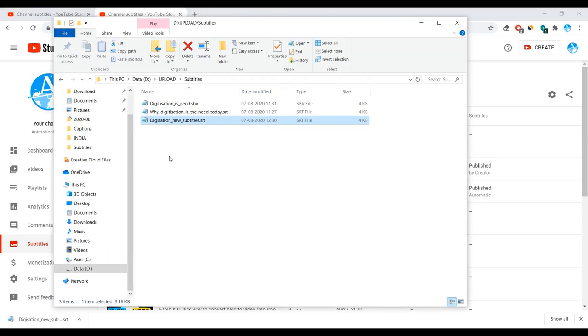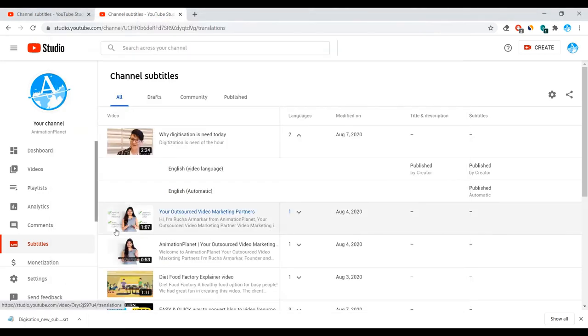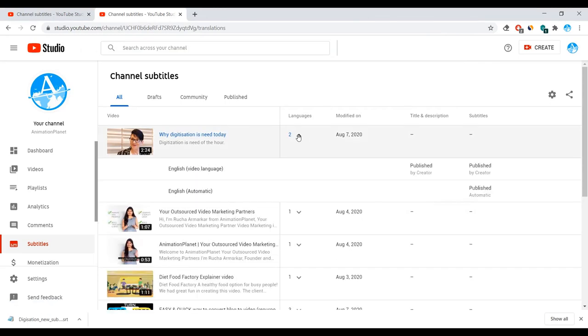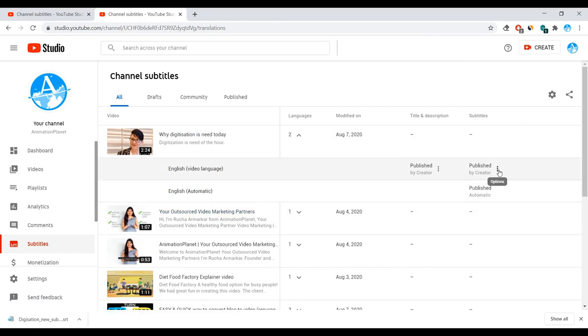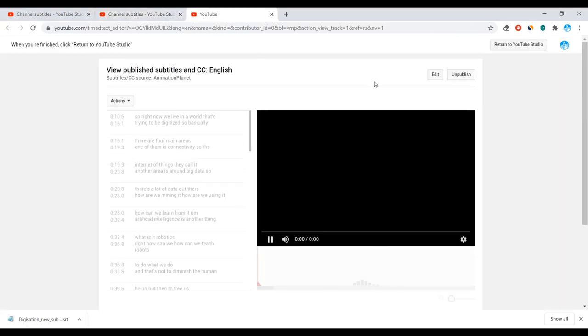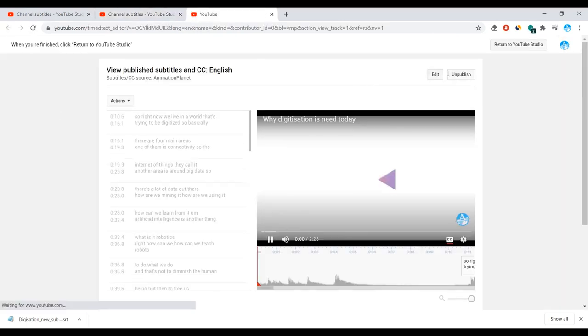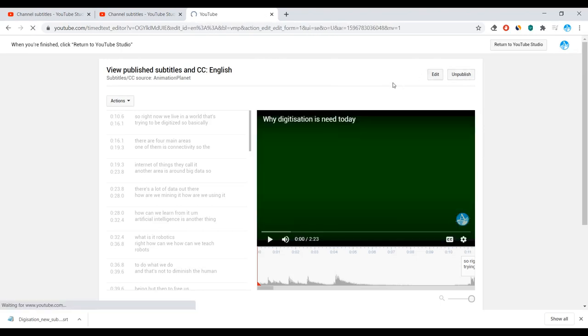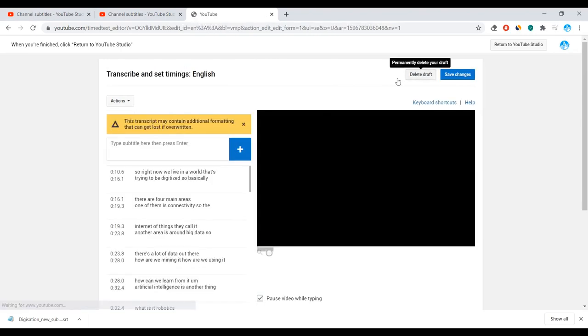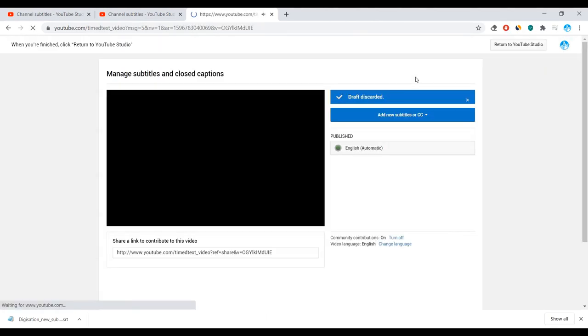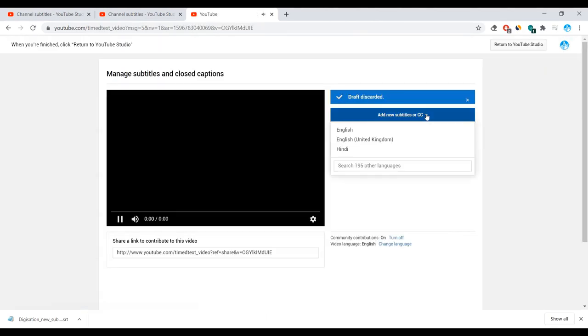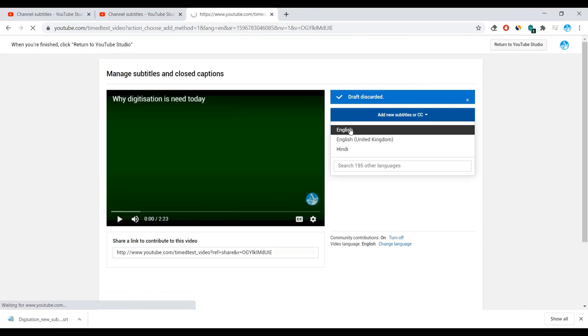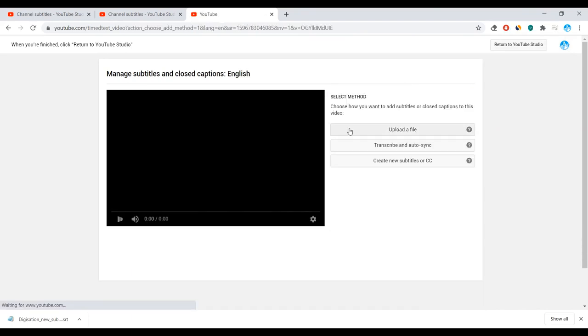.srt file is generated. In this way, you can generate free subtitles .srt files for your project. Even though, let's see the third method that you can create subtitles for the project. Let's go into subtitles. Let's unpublish it, delete the draft, and add new subtitle, say English.